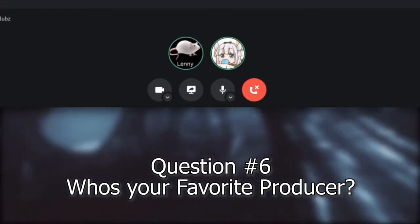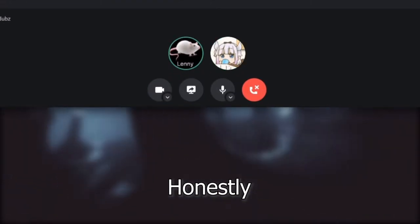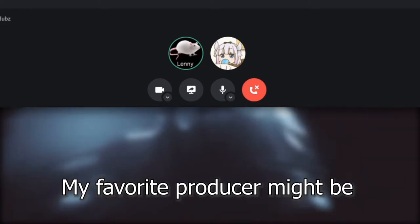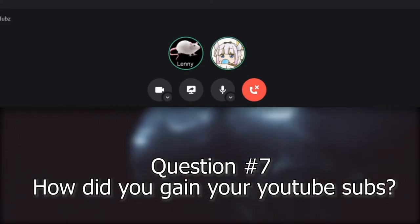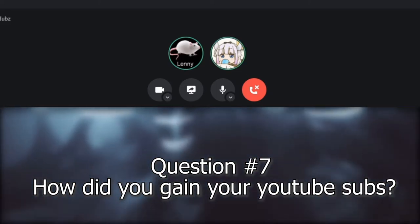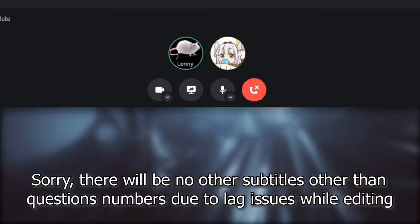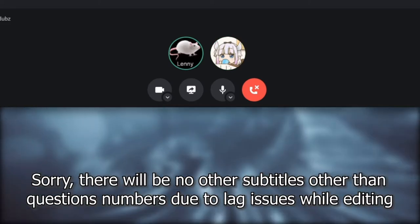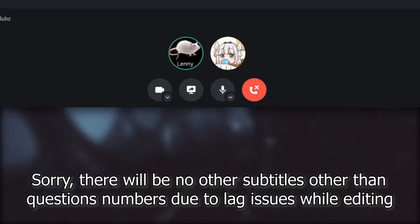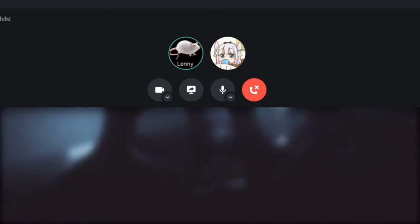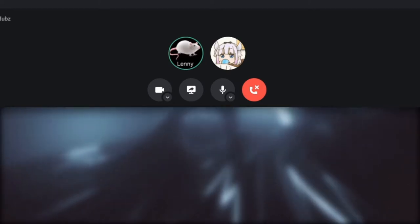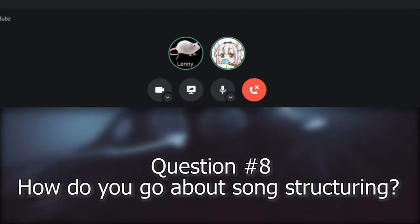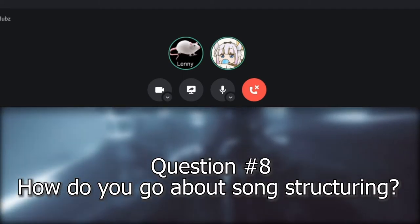Question six: What's your favorite producer? Honestly, my favorite producer might be Odd Prophet. Question seven: How many subs do you have on YouTube and how did you gain those subs? I have currently 767 subscribers on YouTube because I made like four free FLPs and they blew up.